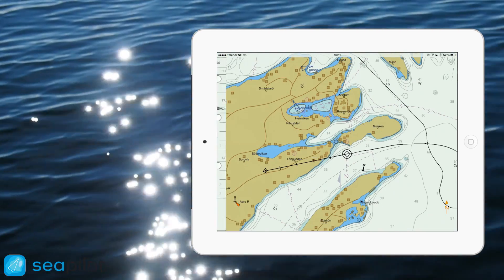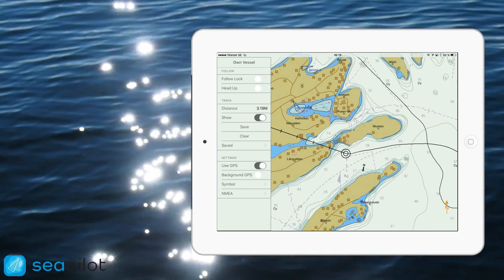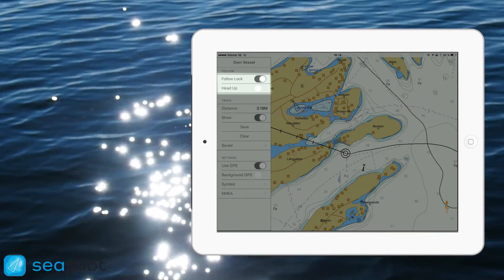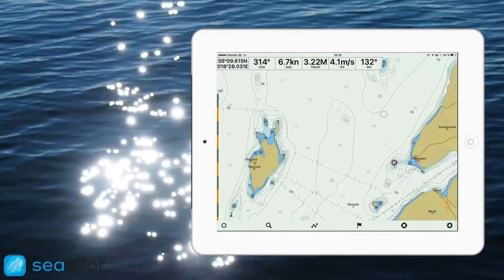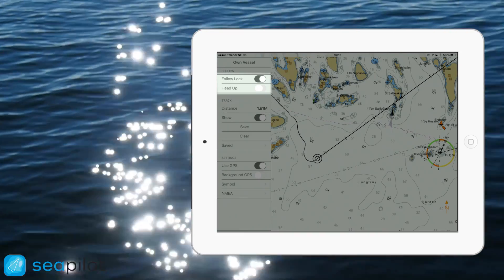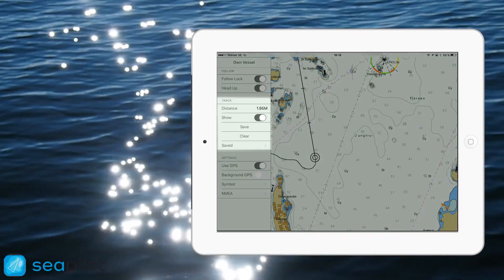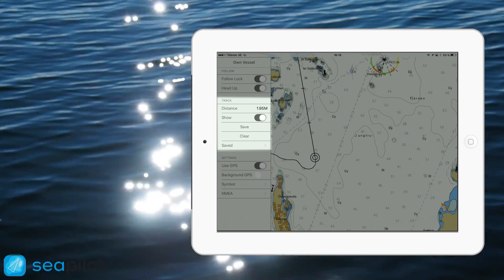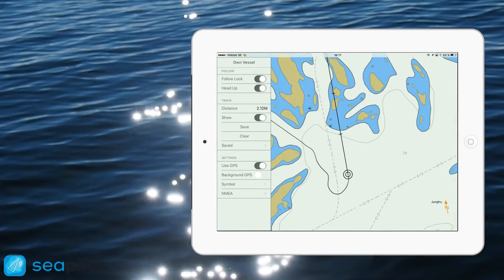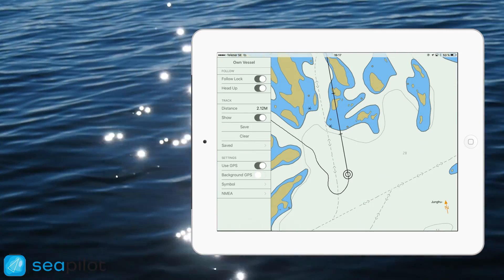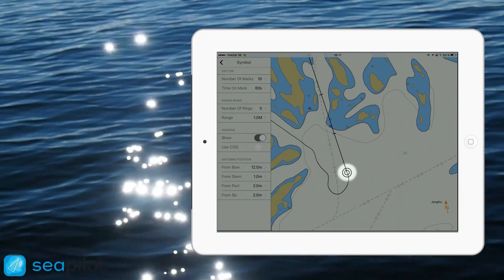If you press the first icon, a menu will appear presenting you with some different options. These two options concern the position of your marker on the map and the orientation of the map itself. Under the track section you have the option to save your current track and also view your previously saved tracks. Now if we head into the symbol menu you'll see some options that concern the symbol that represents your vessel on the map.